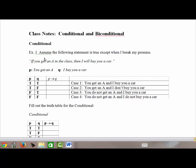In example one, we assume that the following statement is true except when I break my promise — that's the easiest way to determine the truth value of a conditional statement. The statement is: if you get an A in the class, then I will buy you a car. So the simple statements are P: you get an A, and Q: I buy you a car.